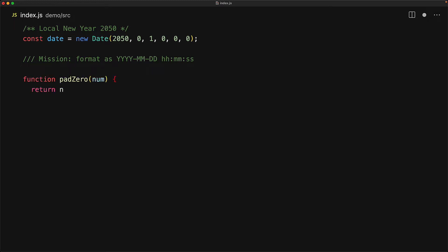Now in order to pad the different values, for example, the day one to become a zero one, we are going to create a nice utility function that looks at the number. If it is less than 10, then it pads a zero before it. Otherwise, it simply converts it to a string.